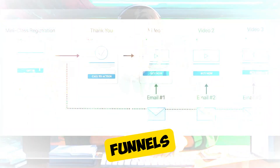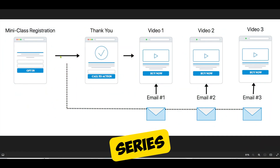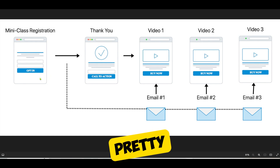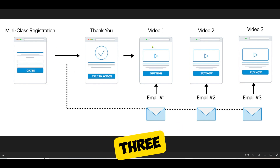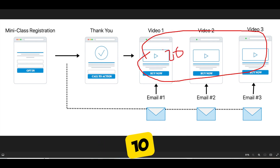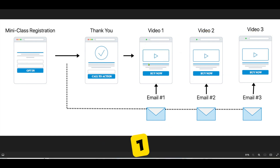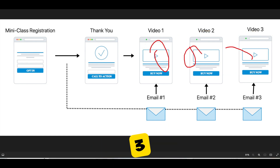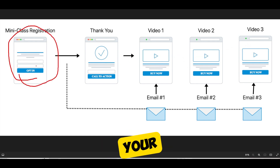Next we'll talk about mini class launch funnels. The mini class — also known as a product launch funnel or three-part video series — engages people in a similar way as a webinar funnel. But instead of sitting down for 60 to 90 minutes in one setting, you're breaking up three core concepts into three mini videos that can last anywhere between 10 to 20 minutes. The goal is to take people through concept one, two, and three, and keep them engaged at all three. People register for your three-part video series, then land on a thank you page.